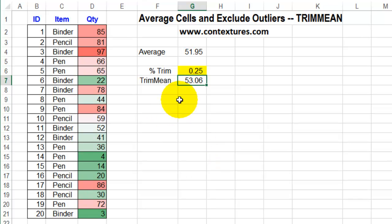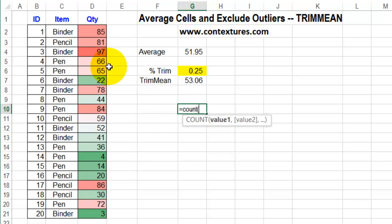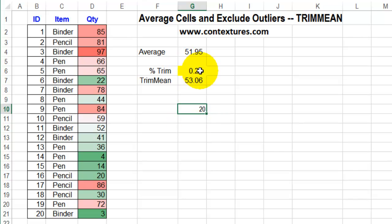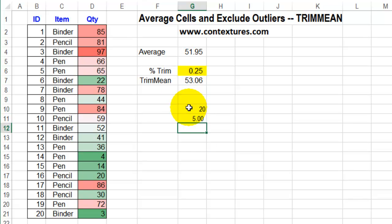Let's take a look at how TRIMMEAN works. What it does is get a count of the numbers in your array. In our case, that would be equals COUNT — I'll select all the values and press Enter — so we have 20 numbers. Our percentage is entered in this cell, so we'll find how many cells are in that percentage: it's equal to the percent times our number, which gives us five cells that should be excluded.